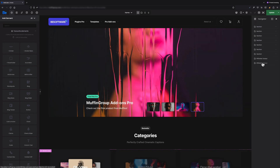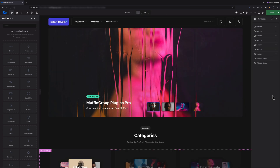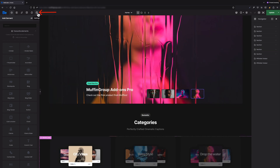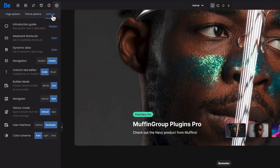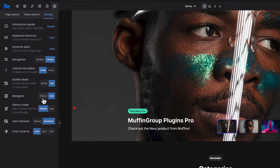There's also another method to stick the Navigator to the right side. Under Settings, you can choose between the default and side value for Navigator. What I'm showing you right now is the side option, of course.